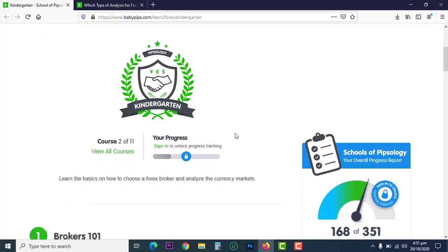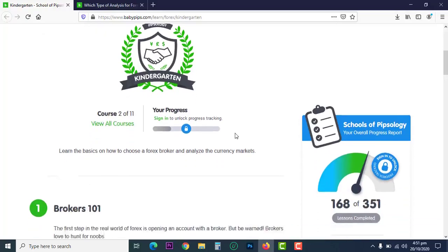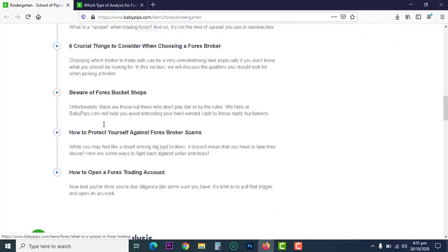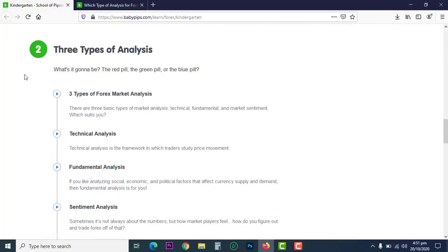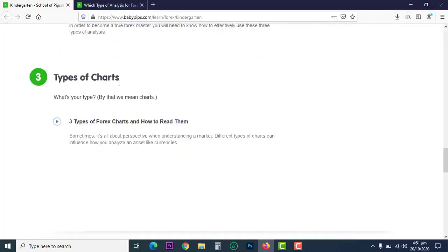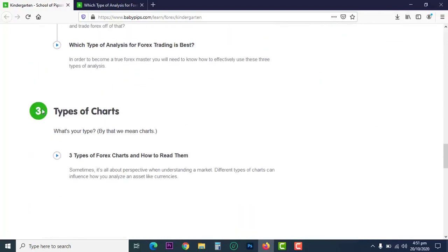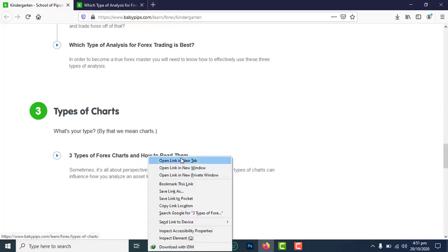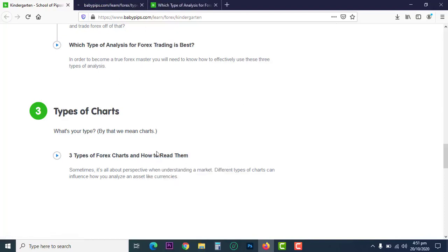Welcome back guys. We are still in kindergarten. We have concluded 1.1, we've also concluded 1.2, and now we're about to conclude 1.3 to discuss the three types of forex charts and how to read them. So let's dive right into this.